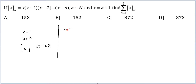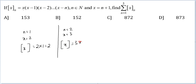At n equal to 2, x would be equal to 3, and this function of x would be equal to 3 into 2 into 1, or 6. Hopefully by now you are also able to infer — this function is nothing but a factorial value.